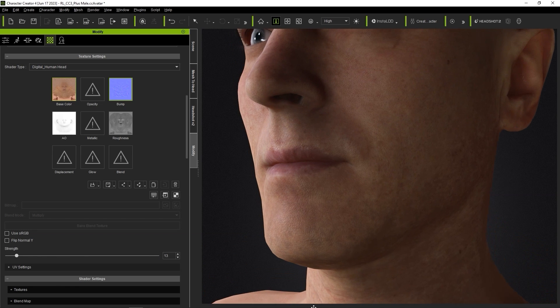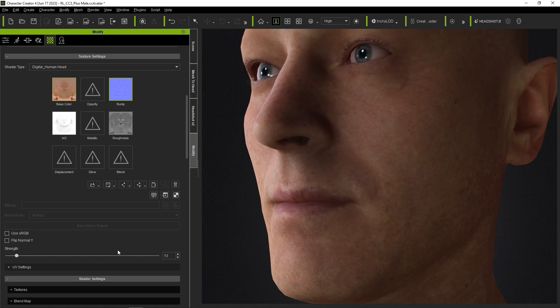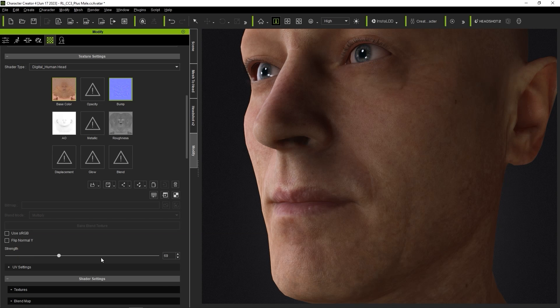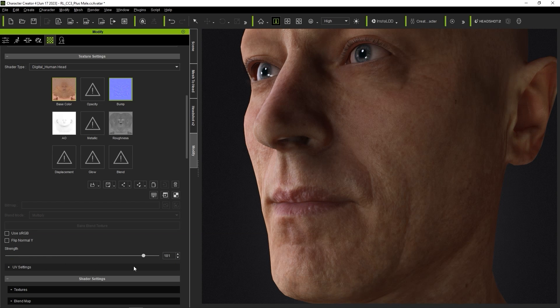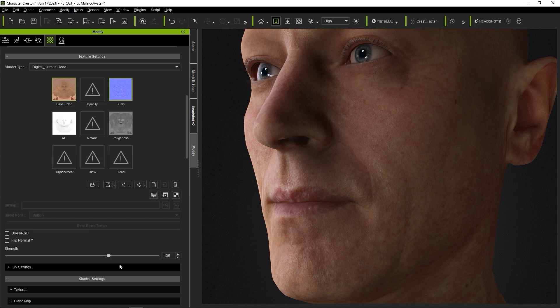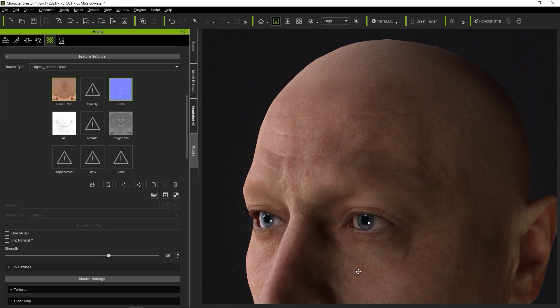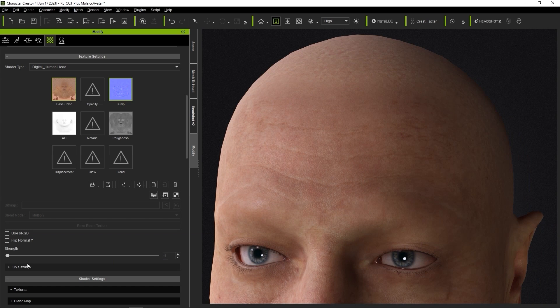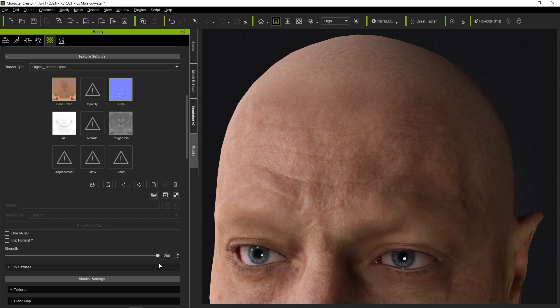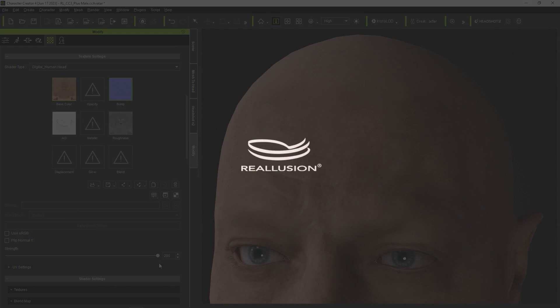The ability to substitute normal maps from other software is another way that Headshot 2.0 provides a more flexible workflow that allows you to integrate your favorite software into your character production pipeline. That's it for this video guys, thanks for watching, and I'll see you in the next one.